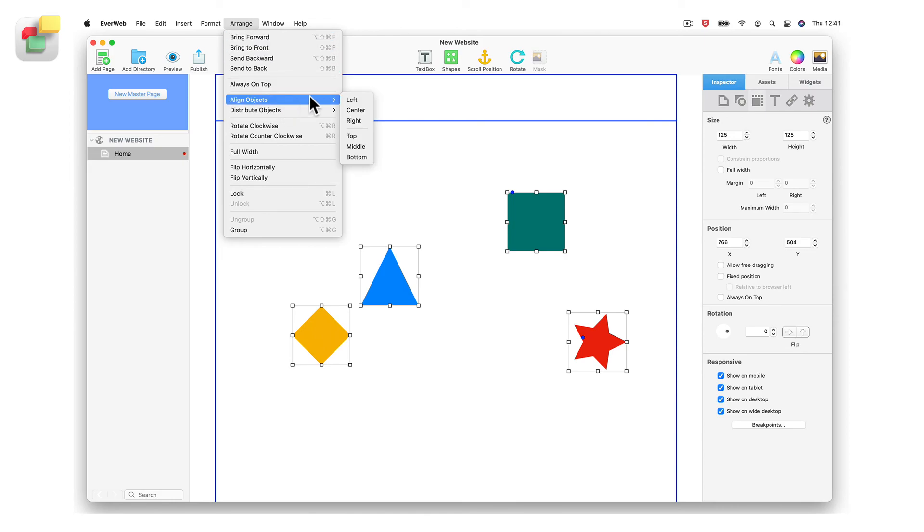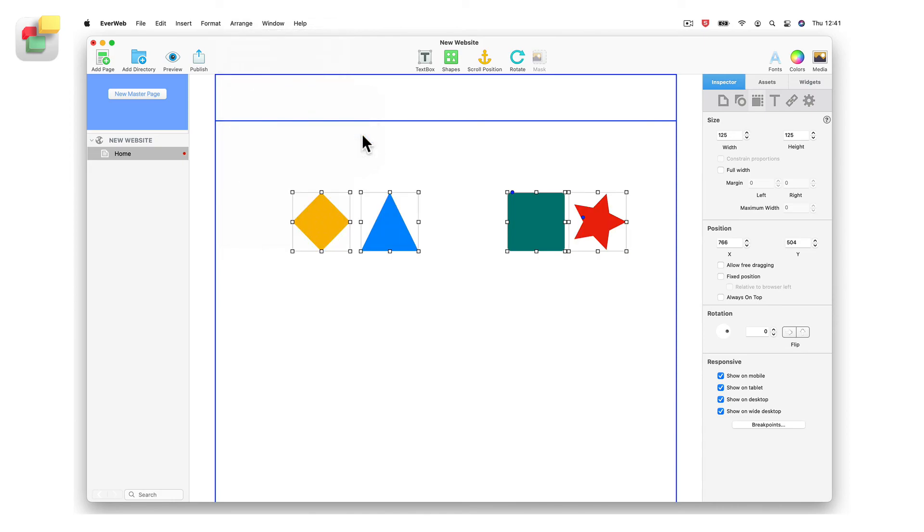go to the arrange align objects top menu. All of the objects will be aligned along their top edges.